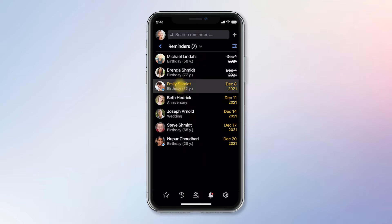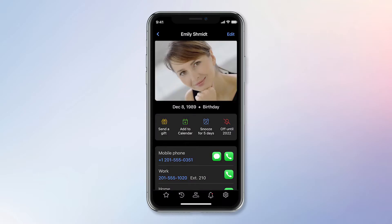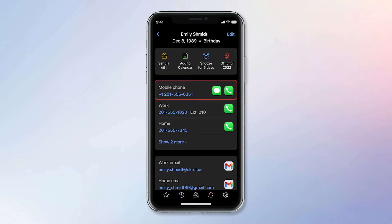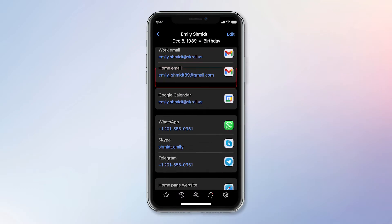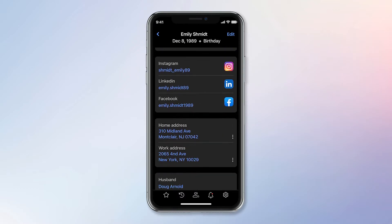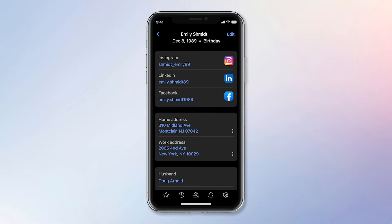A tap on the reminder lets me decide what to do with it: send a gift, add it to the calendar, snooze it for five days, turn it off until next year, make a call to wish a happy birthday, send an email, post a greeting on Facebook, or anything else fitting the occasion — all right from here.